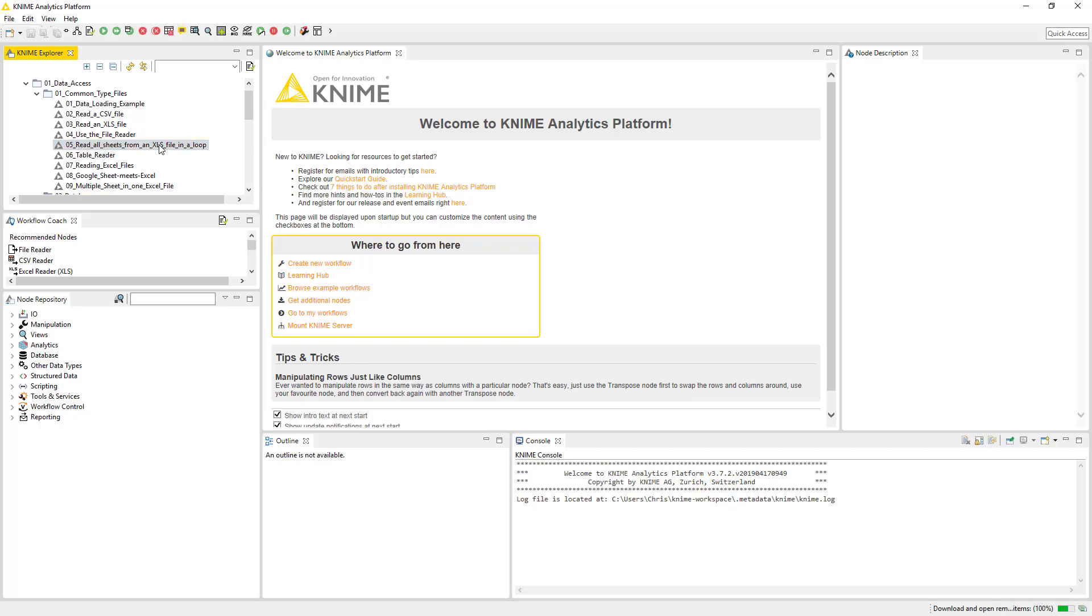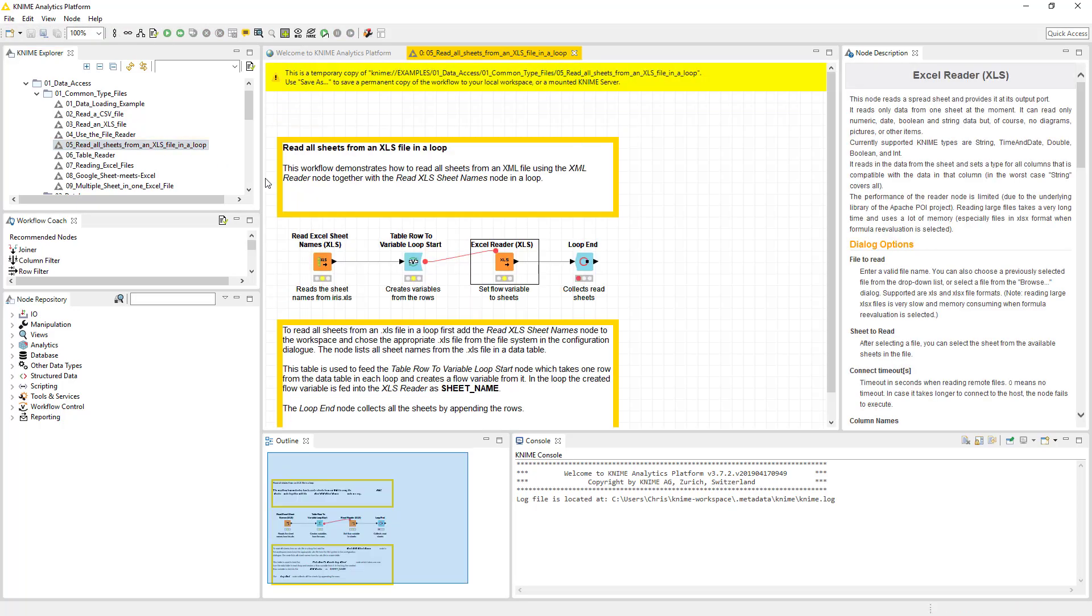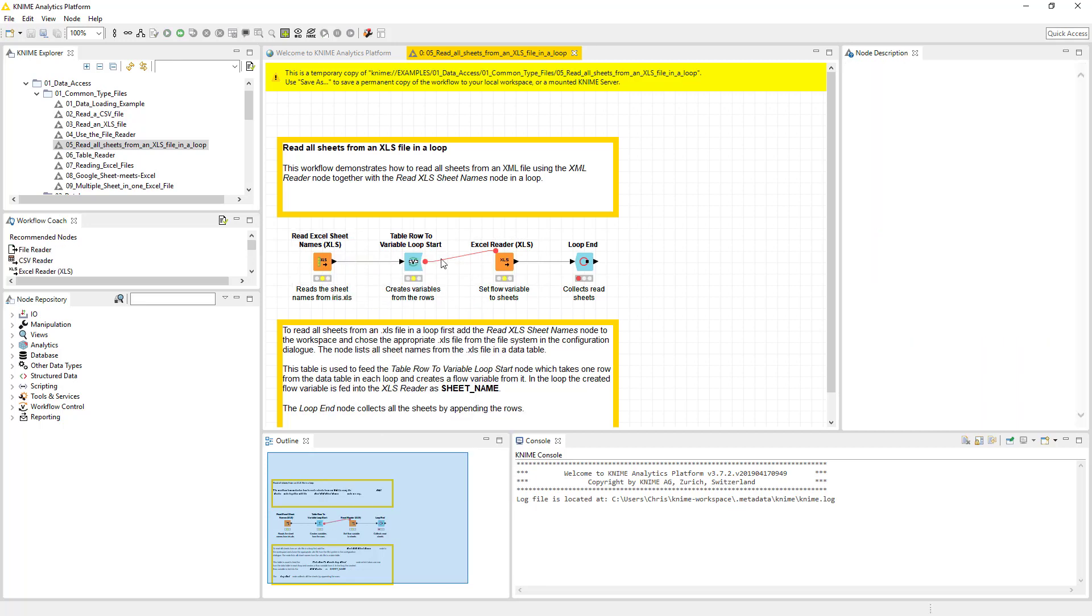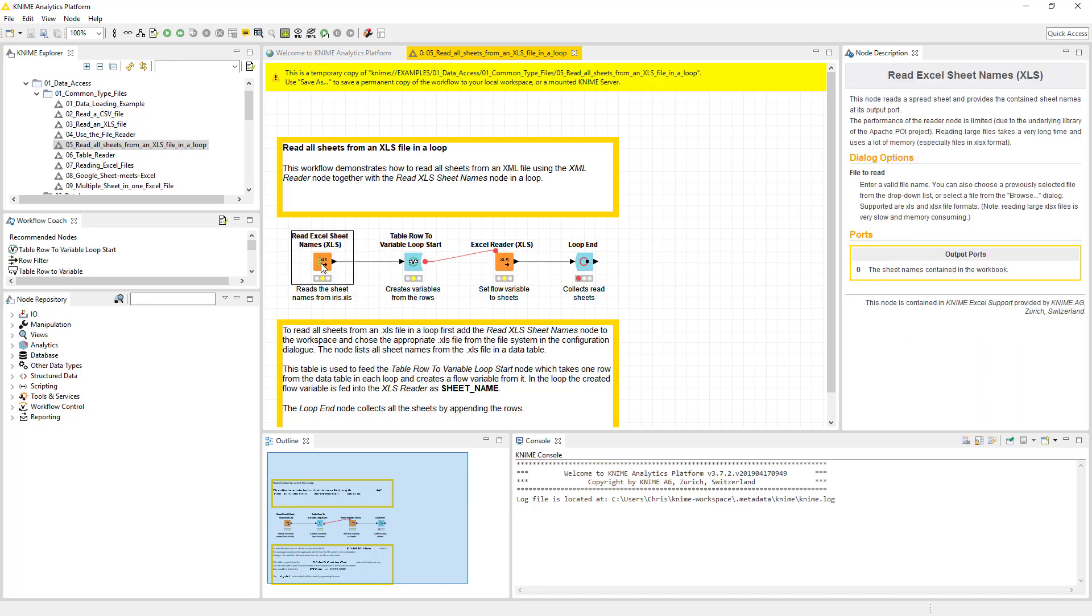So we're going to open that up. And you'll notice that these come pre-populated with the raw data, which is, to be honest, makes it really easy for me to do these videos, which is awesome. So each one of these little guys is a node.